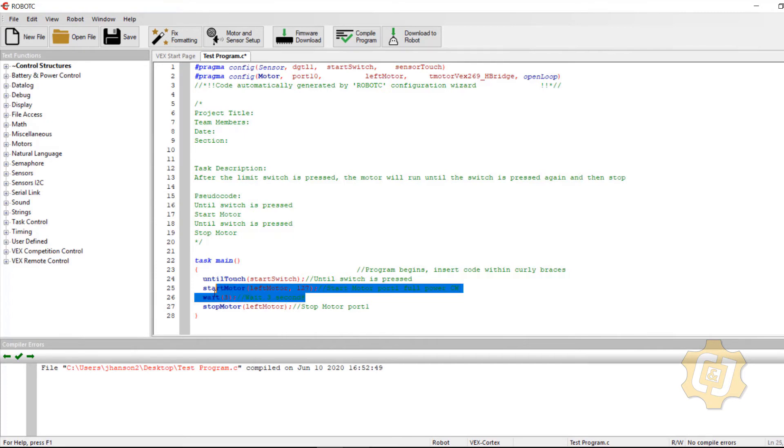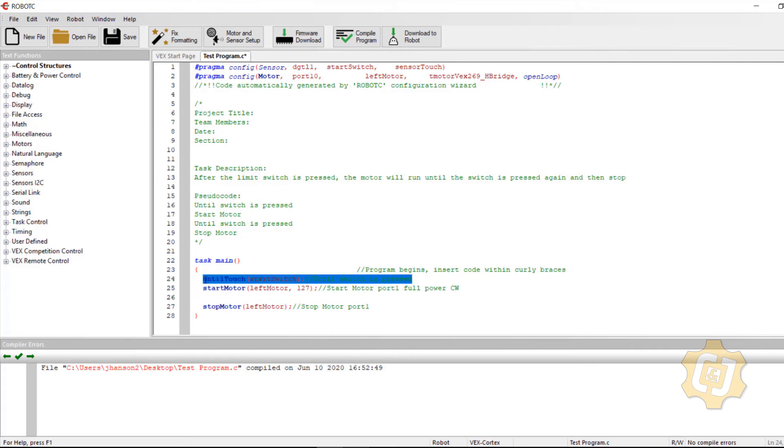So I'm going to go ahead and delete this line of code and it looks like I should be able to just copy and paste this.